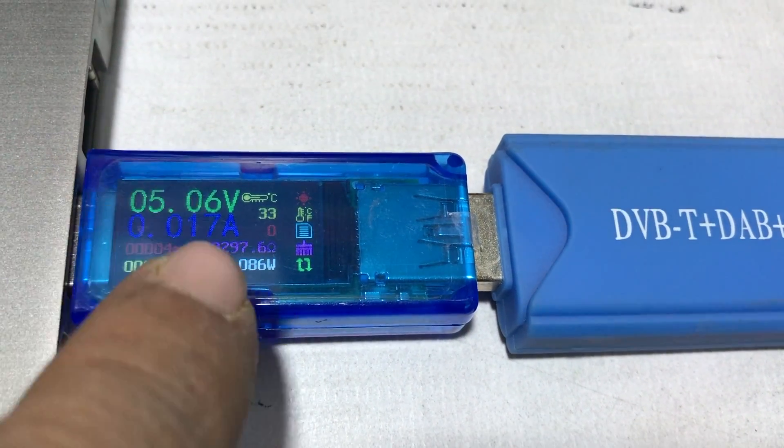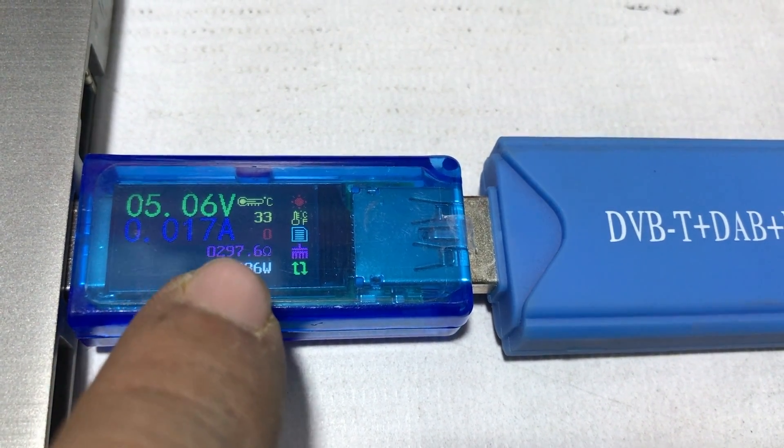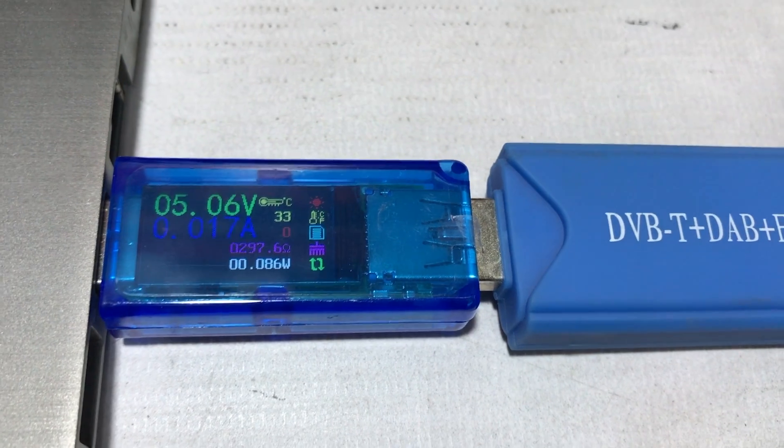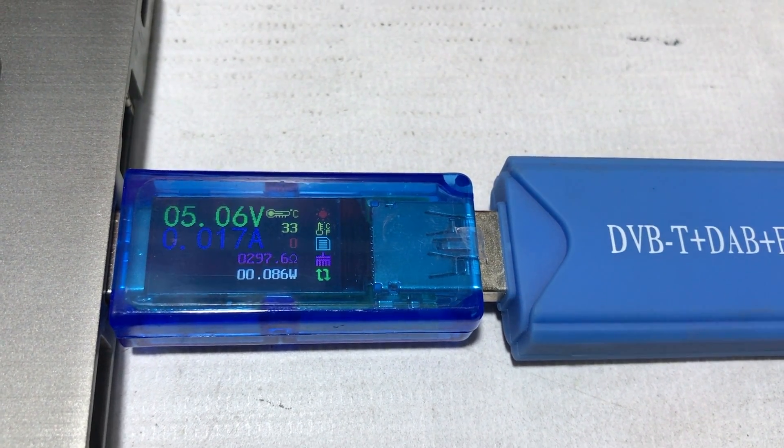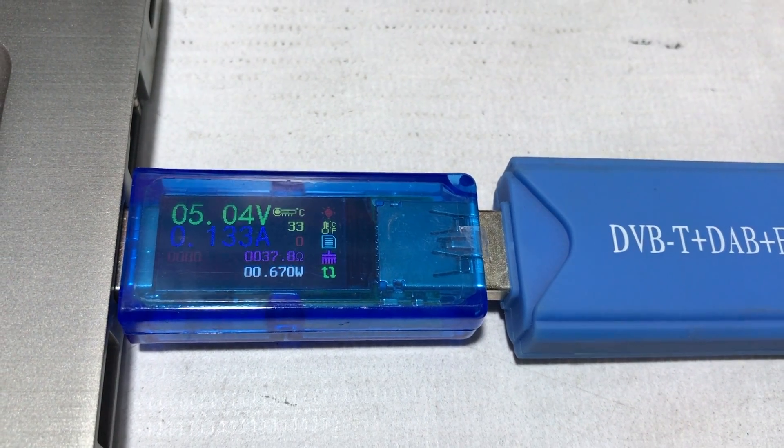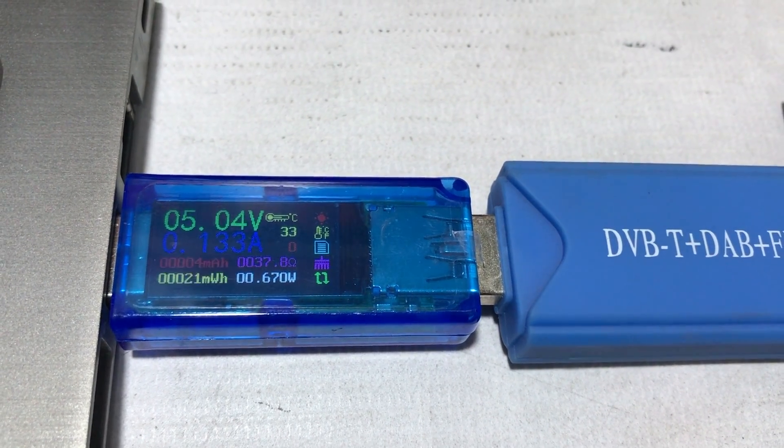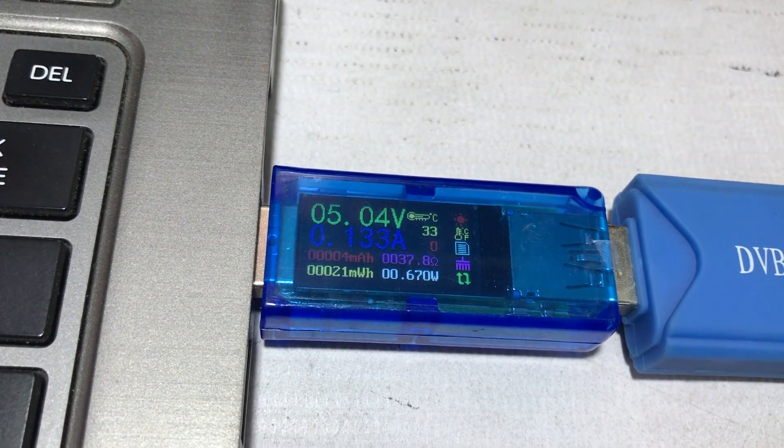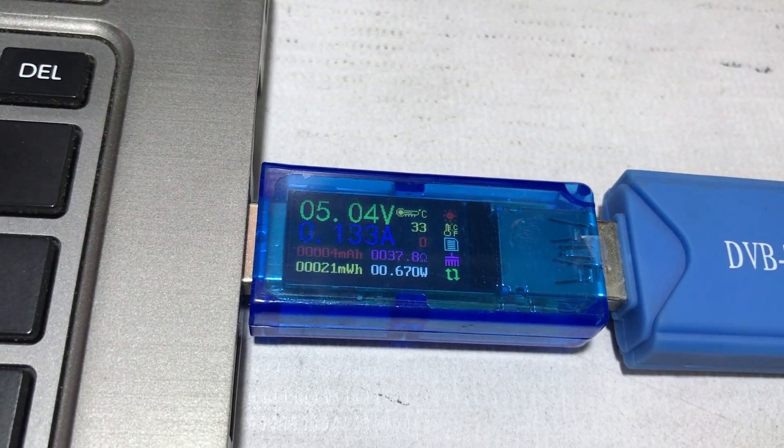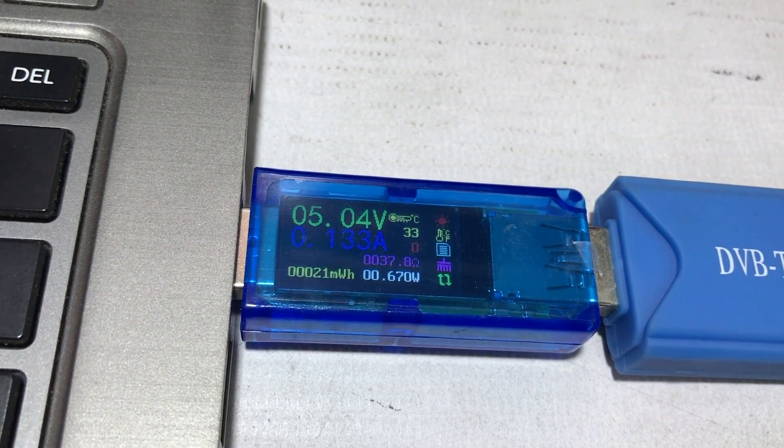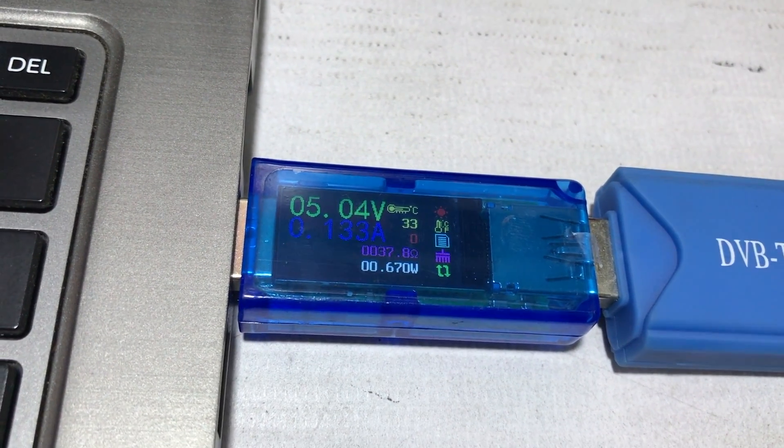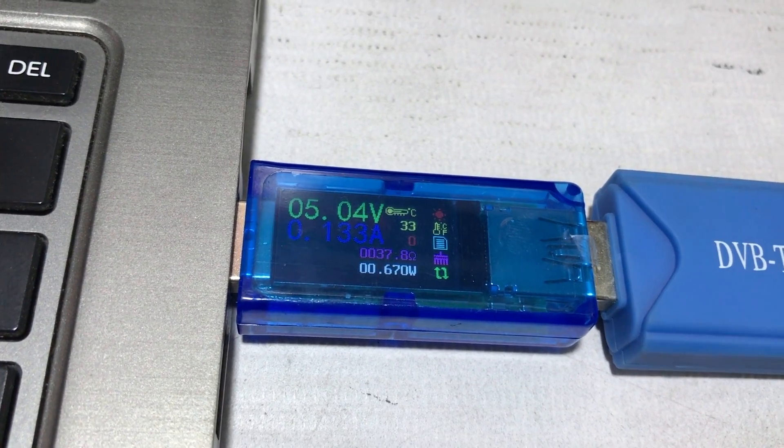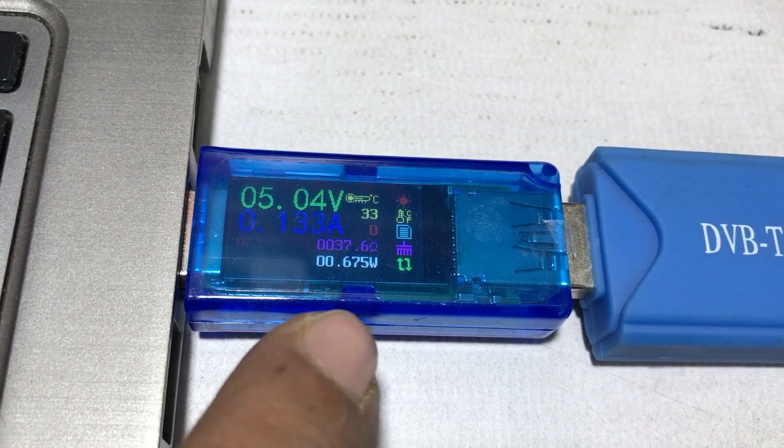Power draw is about 0.017 amperes. As soon as I hit start, the power draw is 0.133 amperes. The current draw is about 0.133 amperes and this current is taking so much, and the wattage is drastically increasing 0.670 watts, 0.675 watts fluctuating.